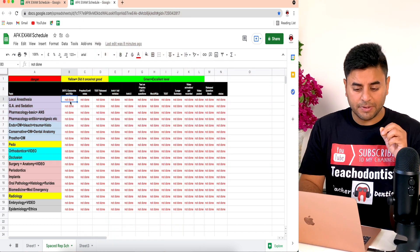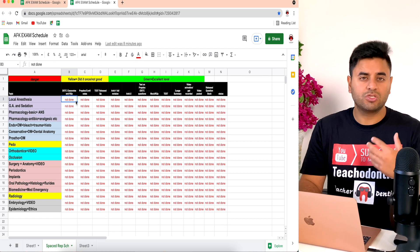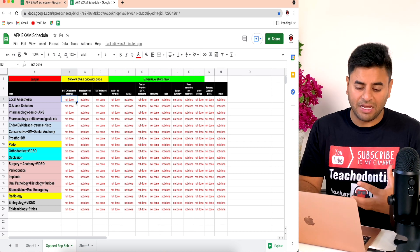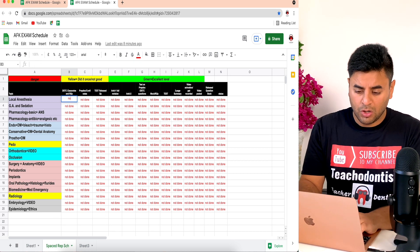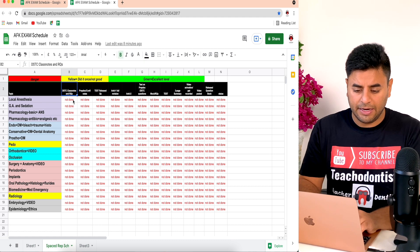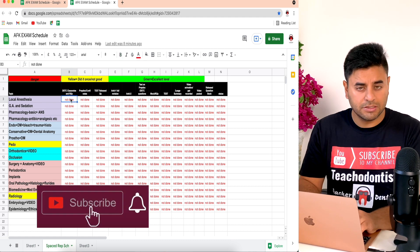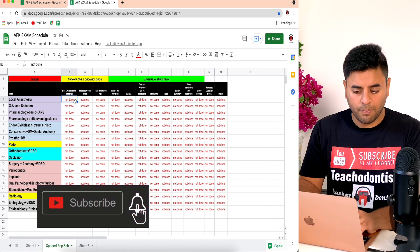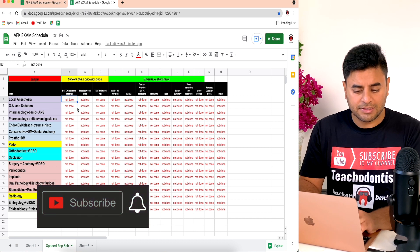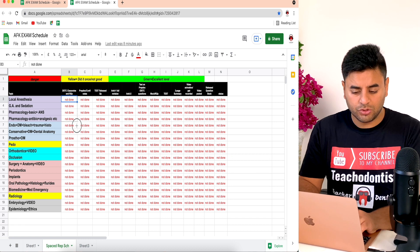The first step is to write 'not done' — we do not want to type it everywhere manually. So you would type 'not done' in one cell, and you'll click on that cell. Do you see the little square that shows up at the bottom right? You hold on to that square and drag it all the way down.